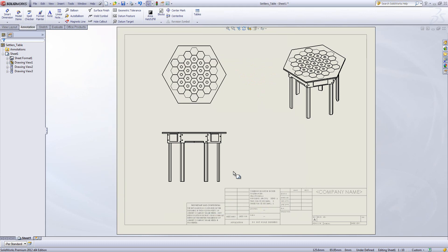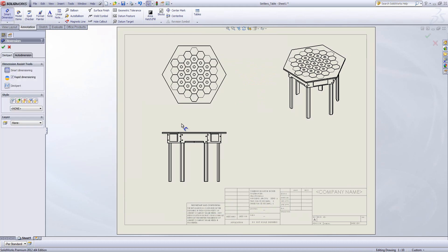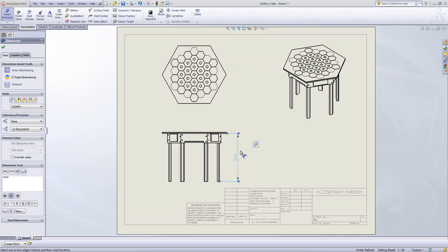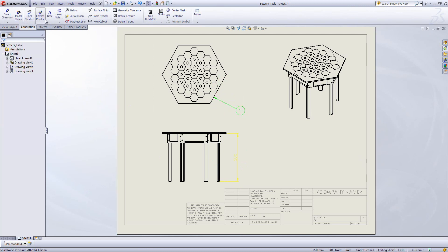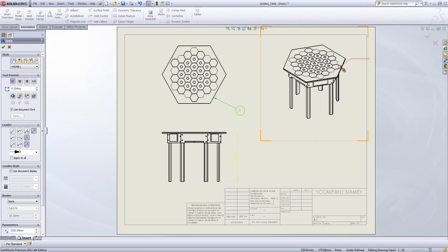Now when I'm back in the drawing, when I create any of these items they will come in on the standard I've selected. So my linear dimension will come in yellow, we can see that my balloon has come in green, and that my note is going to come in red.